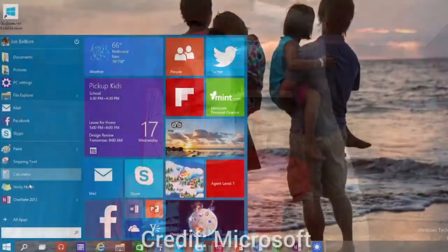Now, the problem with the Start menu is the tiles. I wish there was actually a button saying 'tiles' or something along those lines on the Start menu, and then it would show the tiles to make it a bit cleaner. But that's just me being picky.